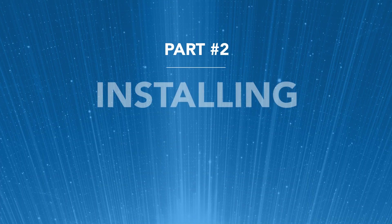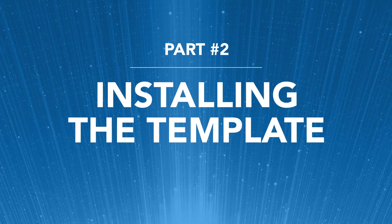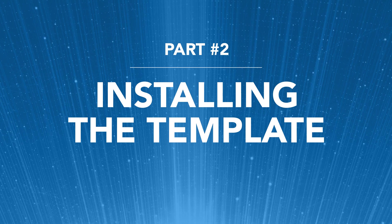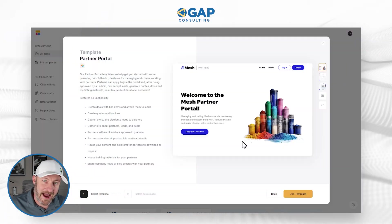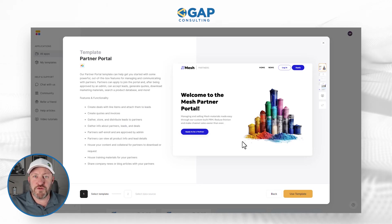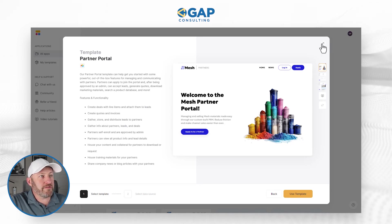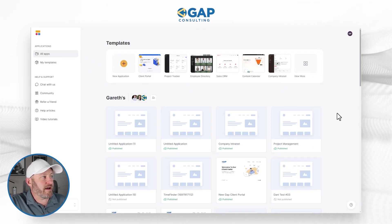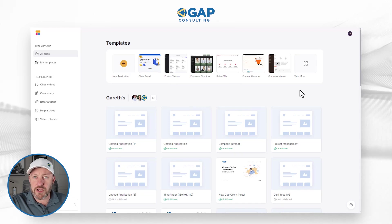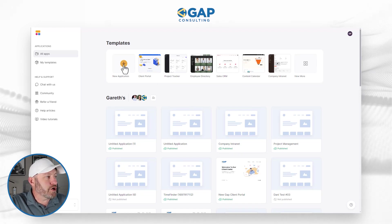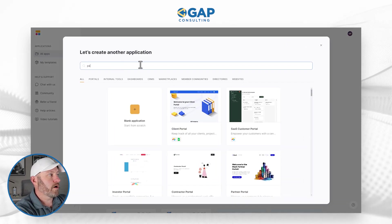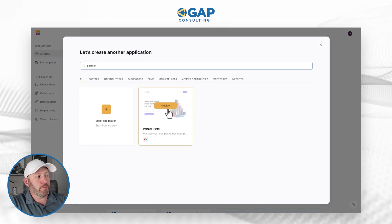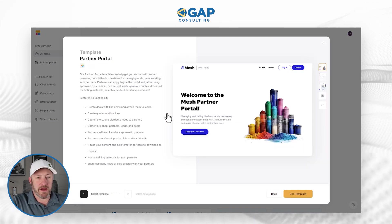Now we need to know how to start installing our template. You can go ahead and click the link I've shared with this video to get access to this template. Alternatively, if you already have your account set up, you can go to add a new application, search for partner portal, and it will pop up for you right here.